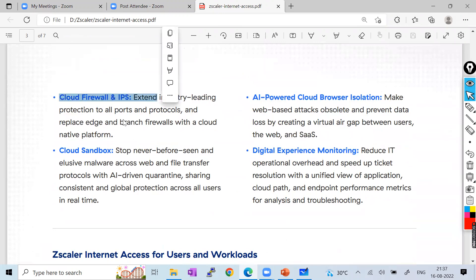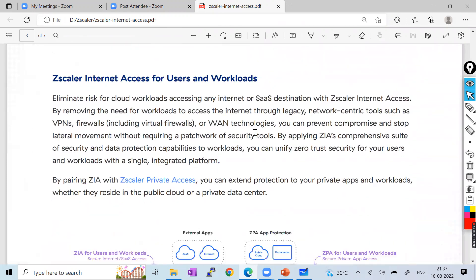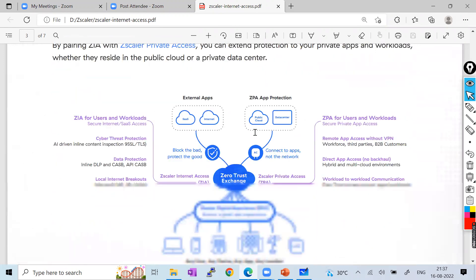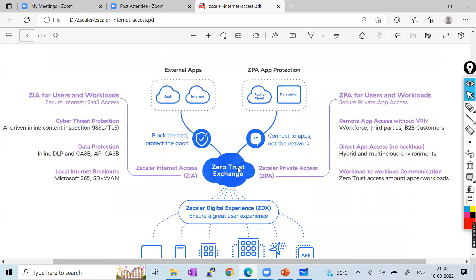Zscaler features include cloud firewalls, IPS (Intrusion Prevention System), cloud sandbox, digital experience monitoring, AI-powered cloud browser isolation — all already available with Zscaler. Now let's understand how Zero Trust Exchange works in practice. Suppose you are the user and your company has taken the Zscaler solution — how is it going to work?